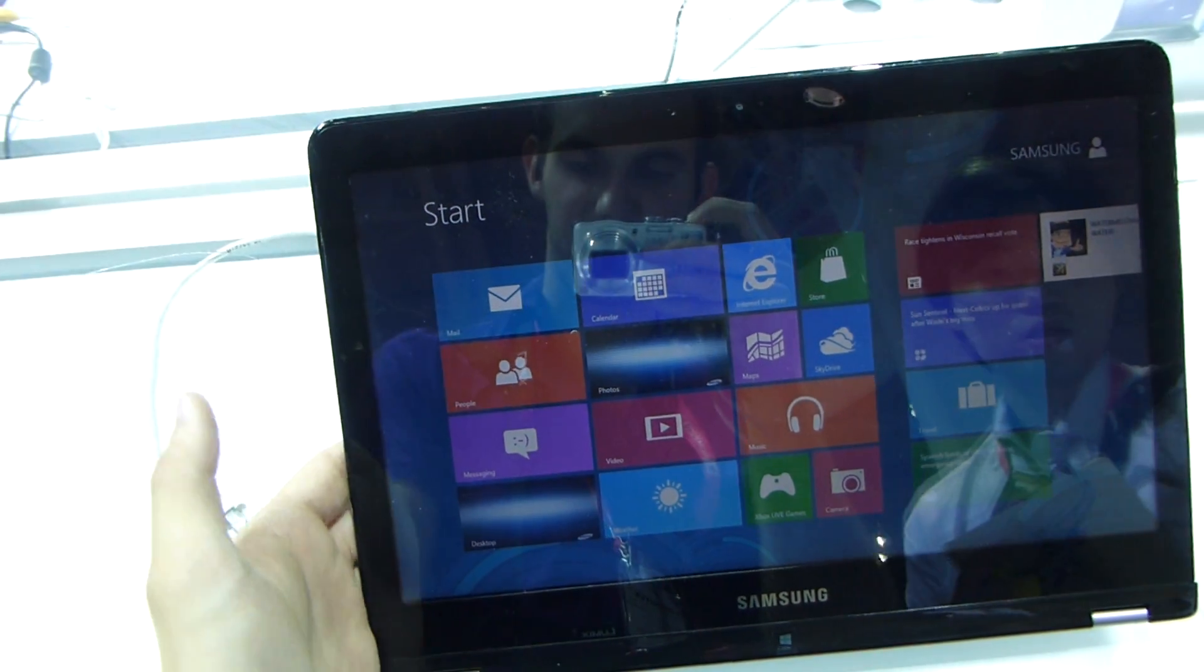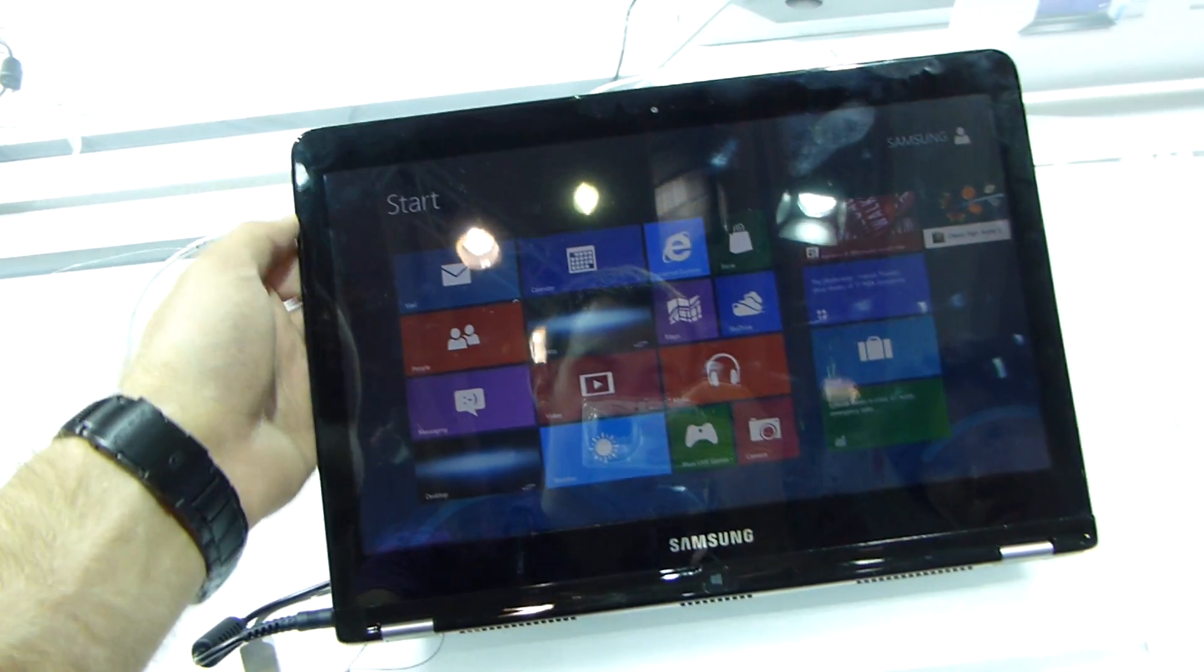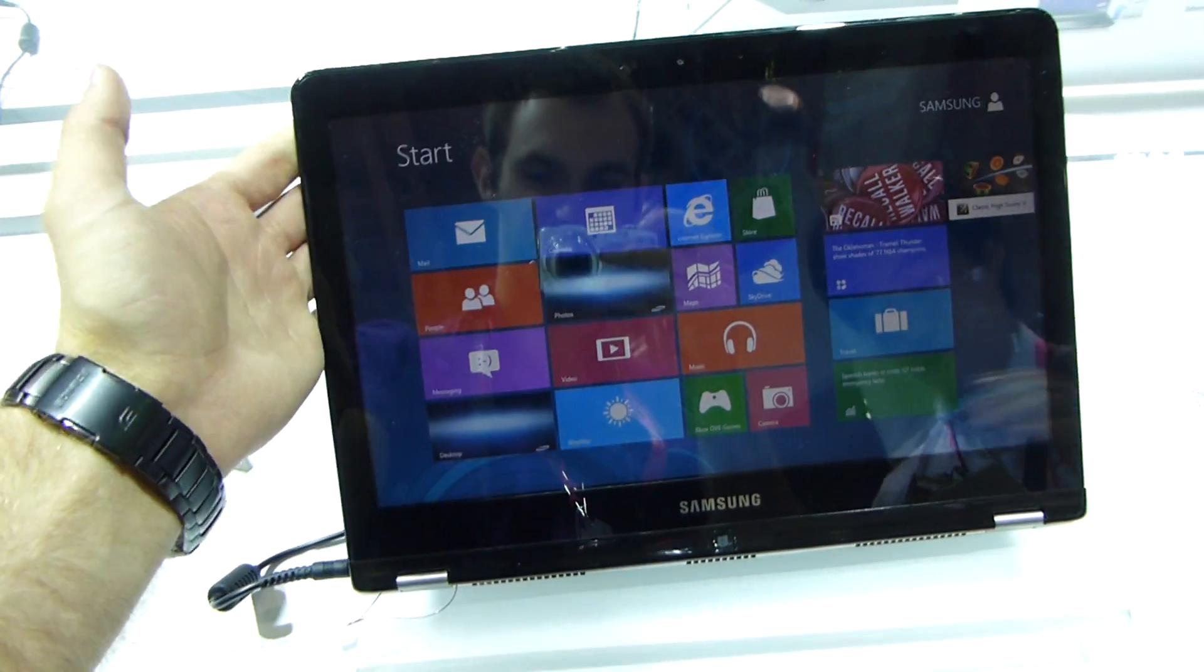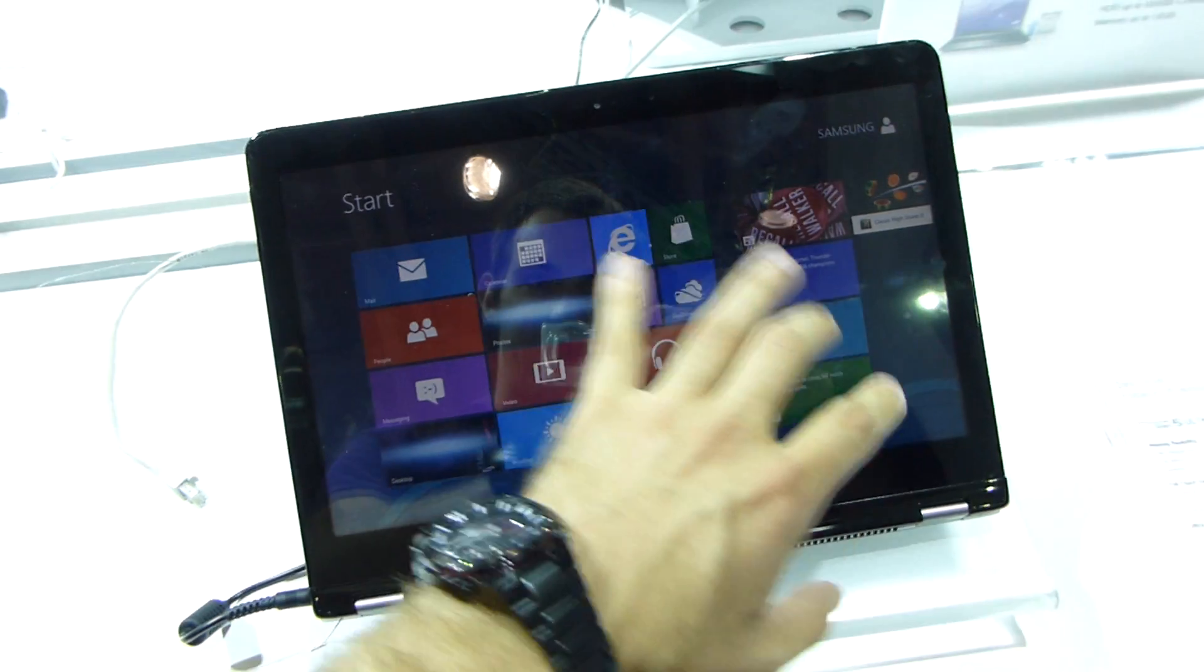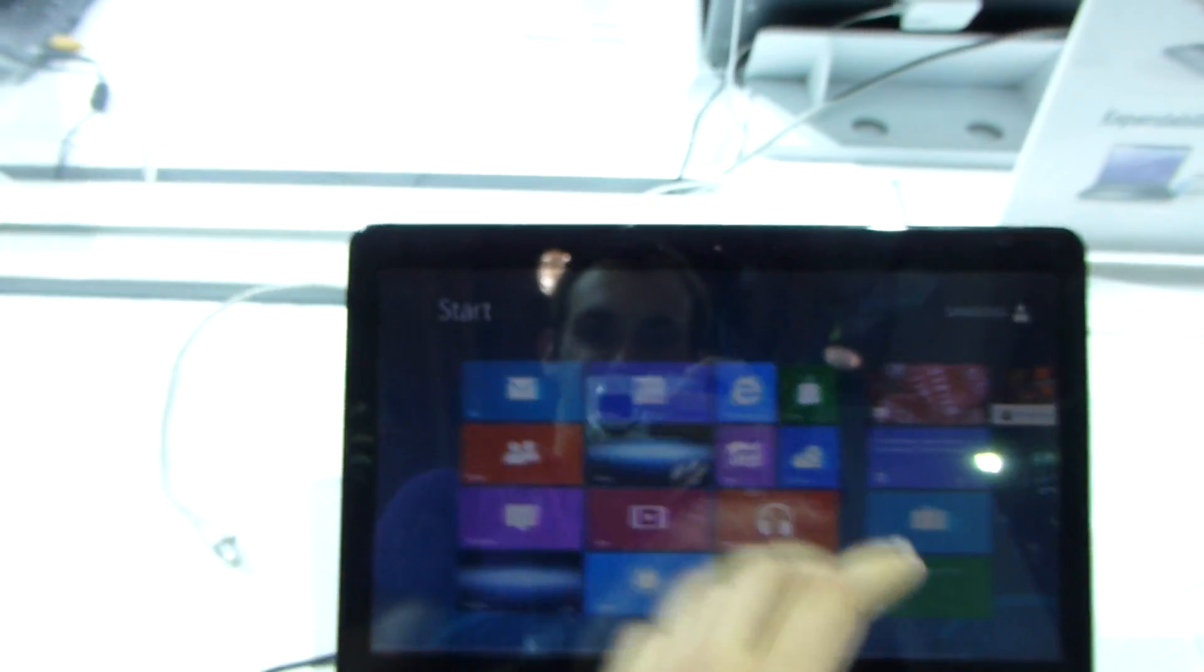You're watching Analiti with the brand new Samsung Series 5 convertible notebook. This is another tablet you can see, as you can see here.